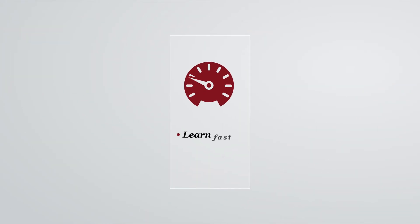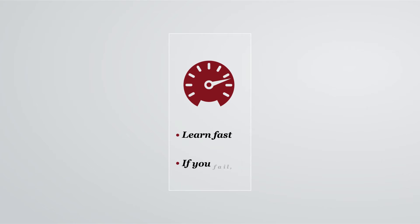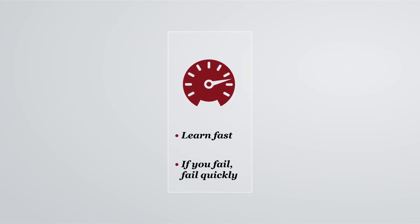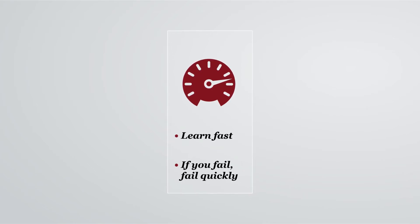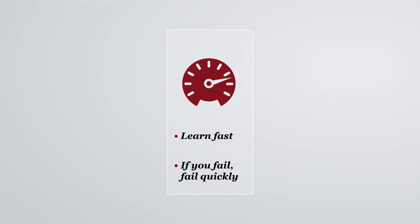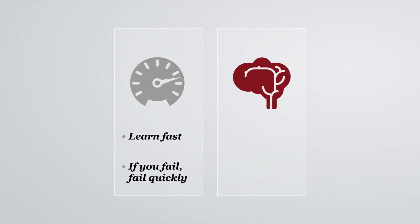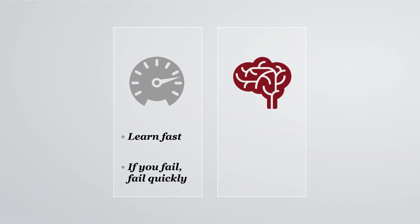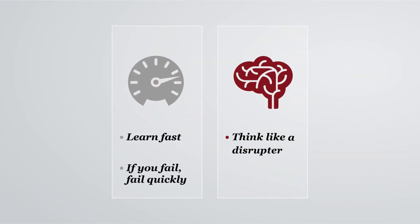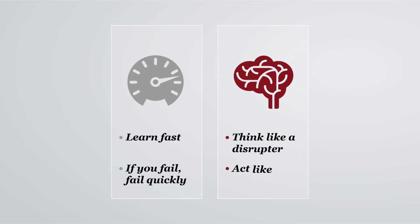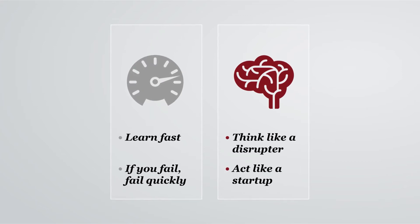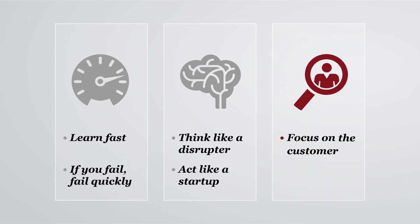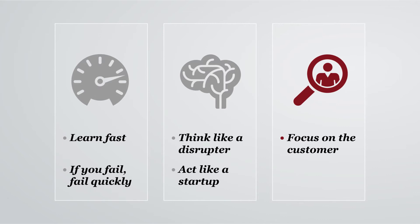In this environment, it's important to learn fast and, if you fail, fail quickly, so you can learn your lesson and move on. Established players must find ways to be more versatile, to think like a disruptor and act like a startup, while all the time maintaining a clear focus on the customer.